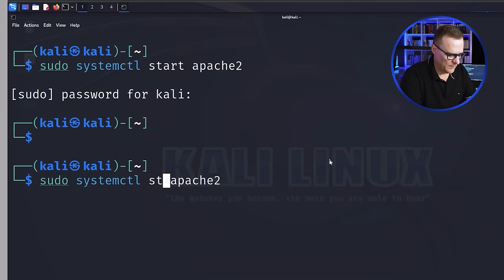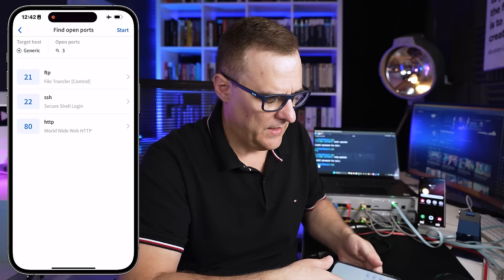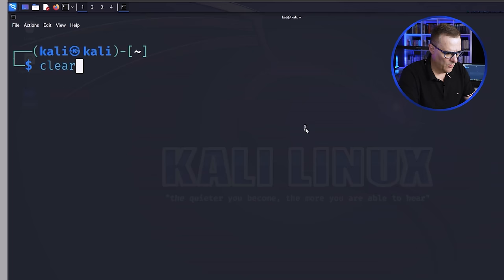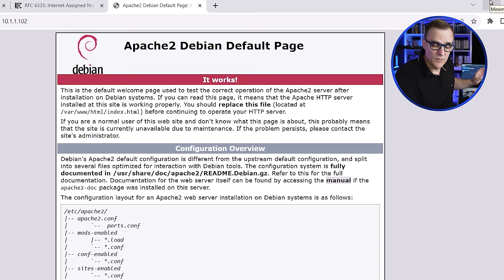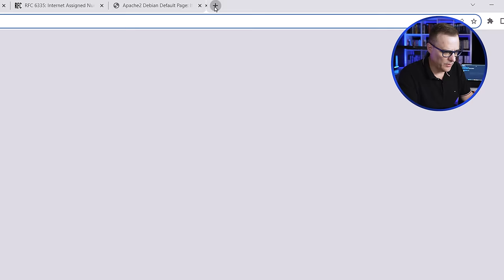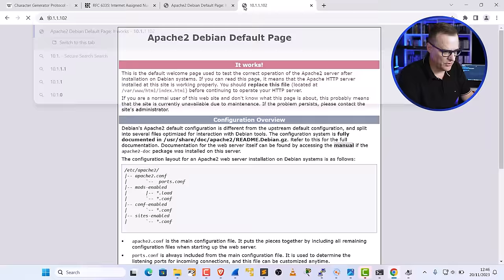If I stop the Apache service and run this again, HTTP is no longer available because I've stopped that service on the server. What I'll do now is start the Apache service again — the service is now started on the Kali machine. If I connect back to that page, it works. Open up another session — that works too.